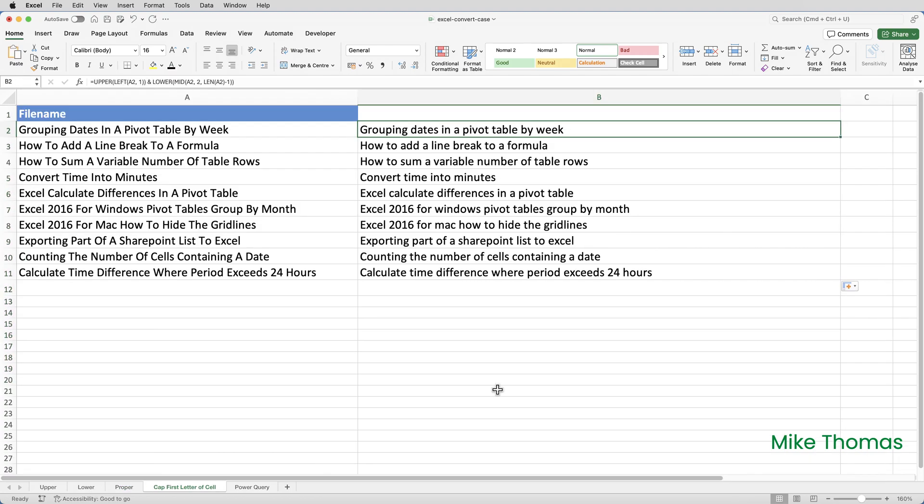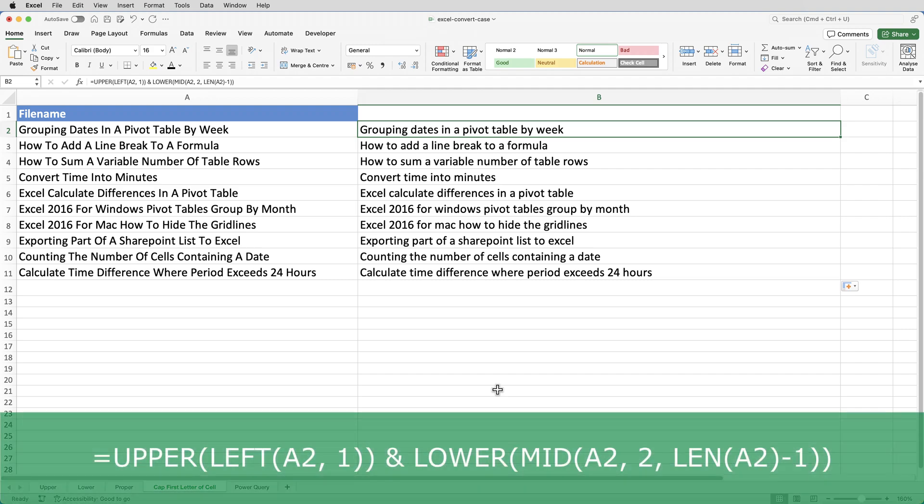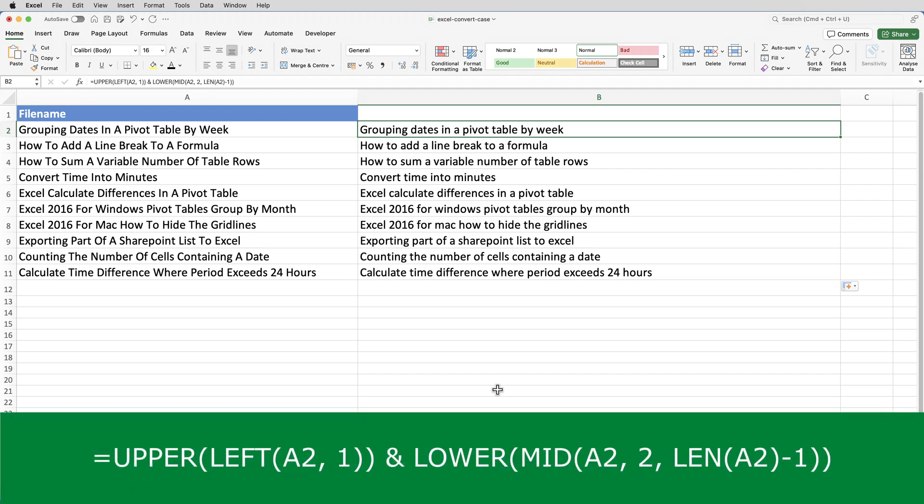Let's get adventurous. I want to capitalize only the first letter of the entire string rather than the first letter of each word. So the formula that I've used here, you can see at the bottom of the screen. What does it do? Well, the first bit, left A2 comma 1, that extracts the first letter of the text in A2. Upper left A2 1 converts the first letter to uppercase. The mid function extracts the rest of the text starting from the second character. And the lower function that is wrapped around the mid function converts the rest of that text to lowercase. And finally, the ampersand operator concatenates or joins together the uppercase first letter and the lowercase rest of text.